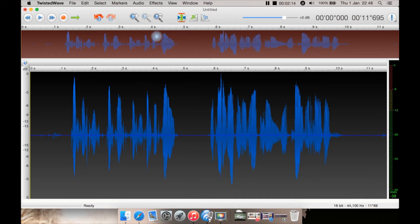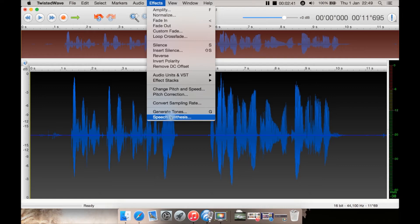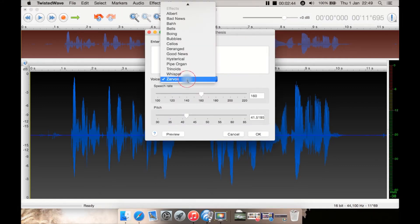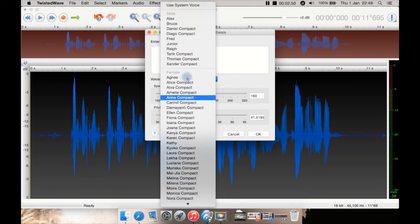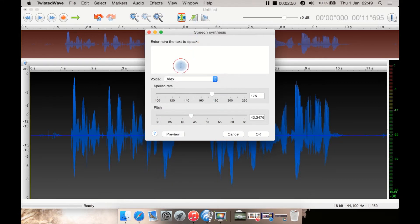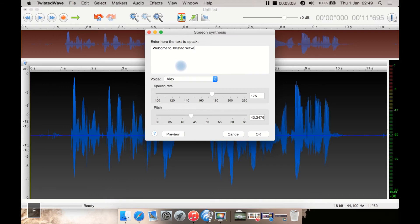Another feature here is speech — you can select a voice. There are quite a lot, although there seems to be a lot more female voices than male ones. Let's just select something like this one. Then you can type in text, and you can adjust speech rate or pitch. Let's just preview. I'm not going to insert it, so let's just cancel.